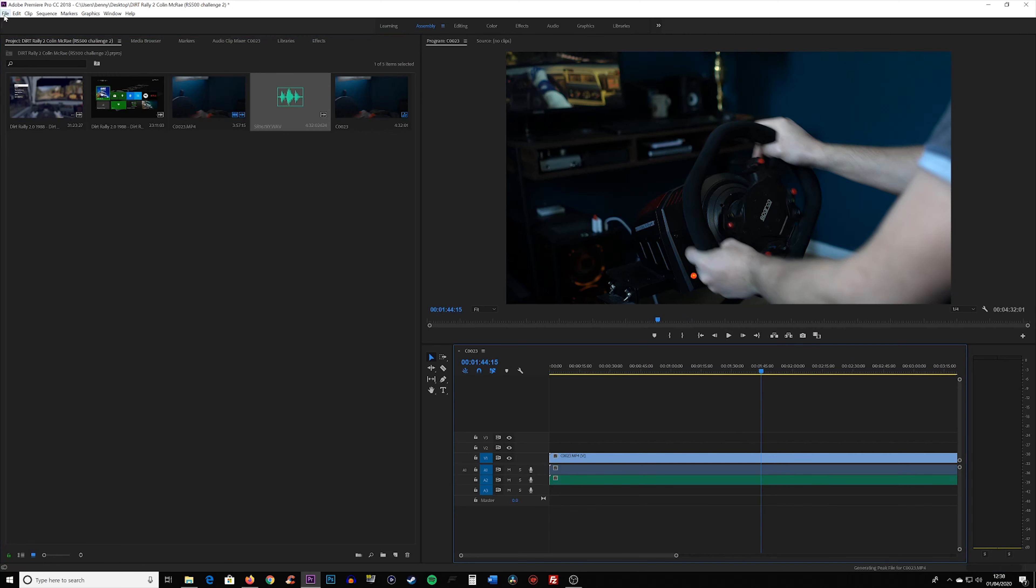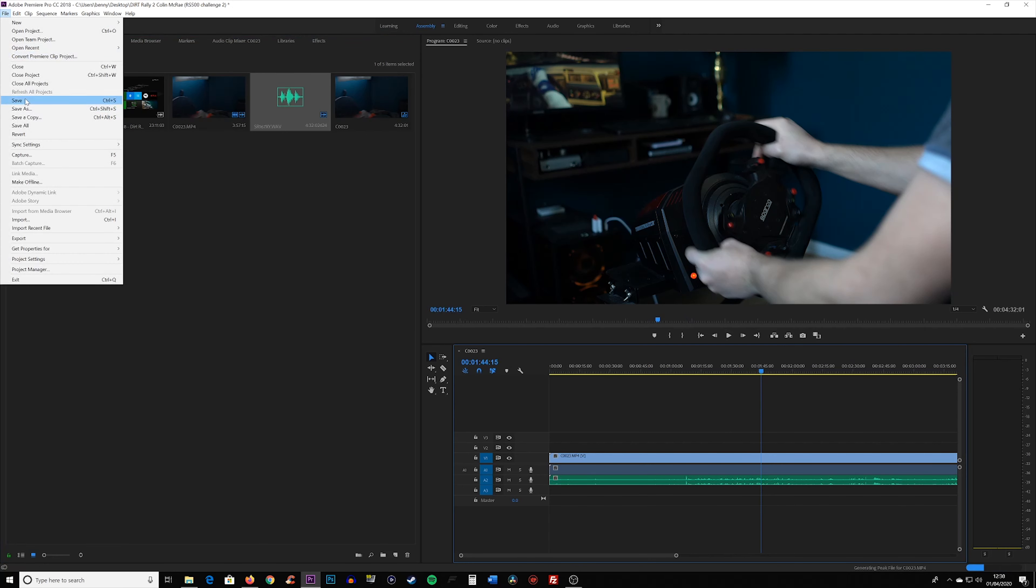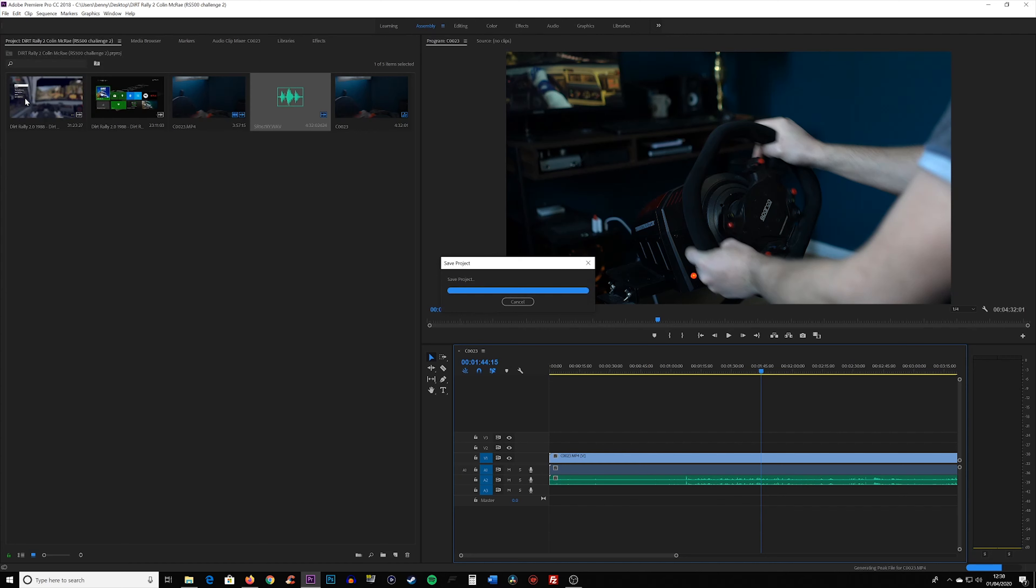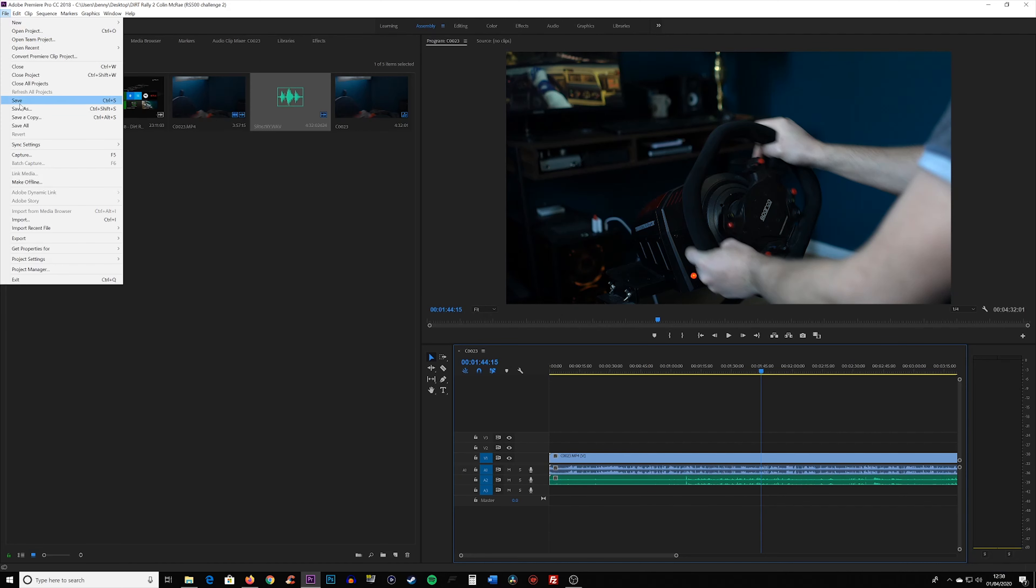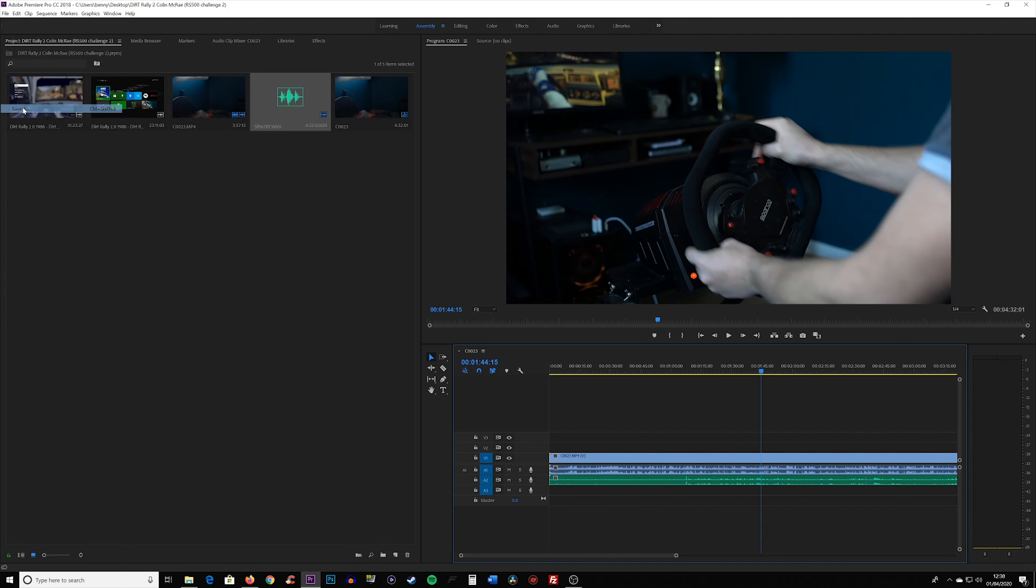Unfortunately, as you can see here, everything has vanished, which is really scary if you've just been editing for 10 minutes or so.